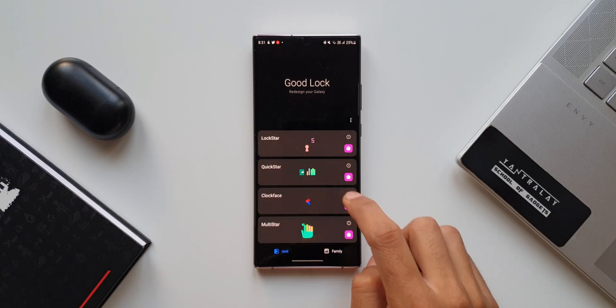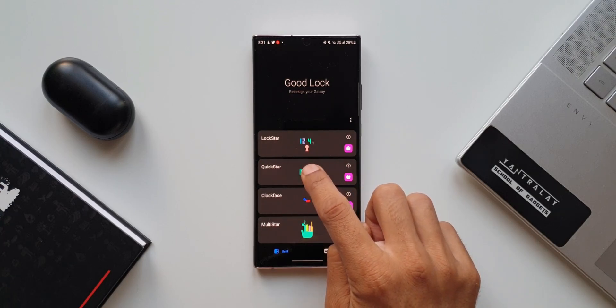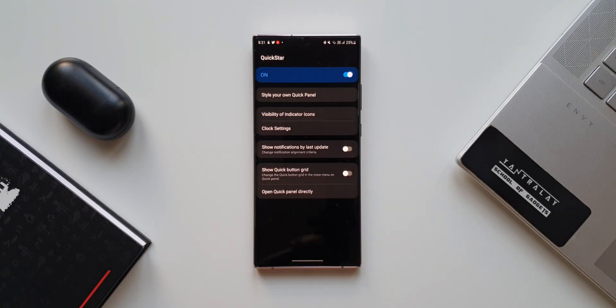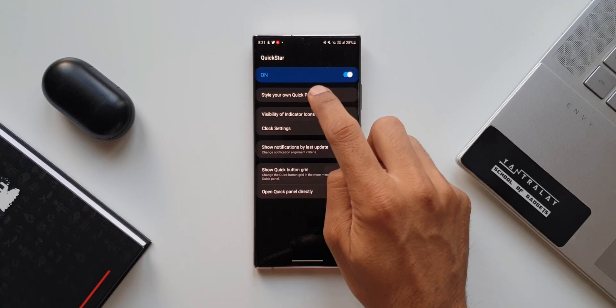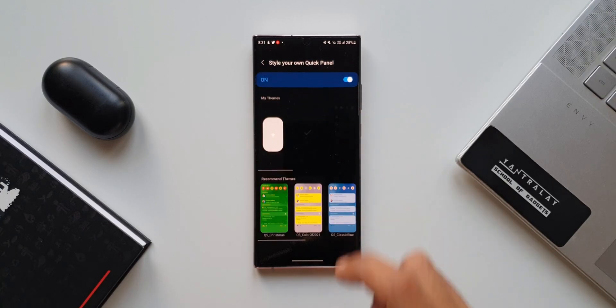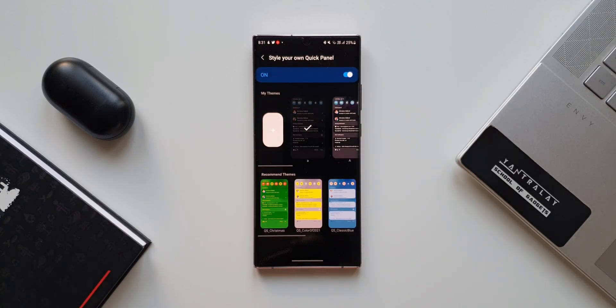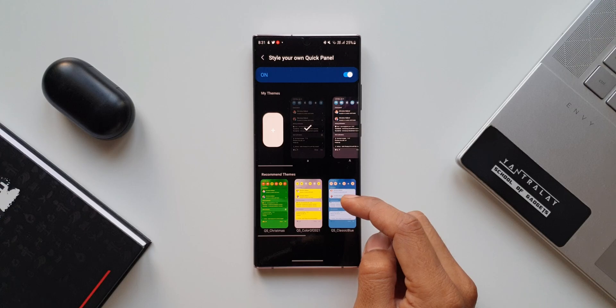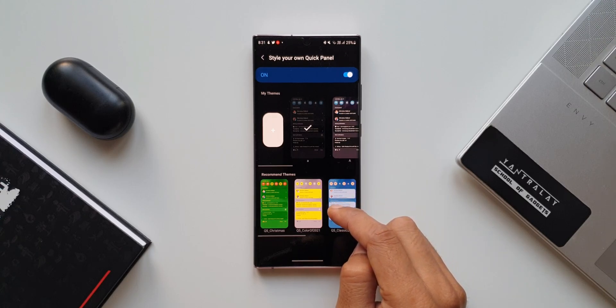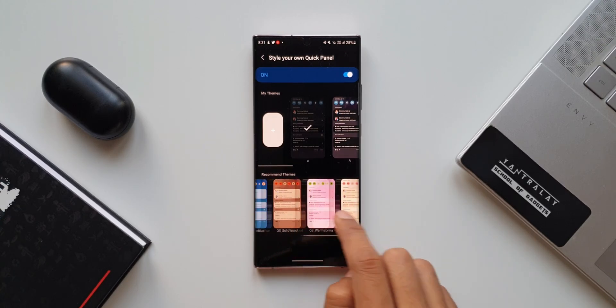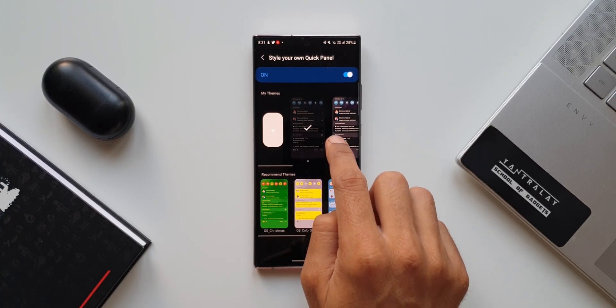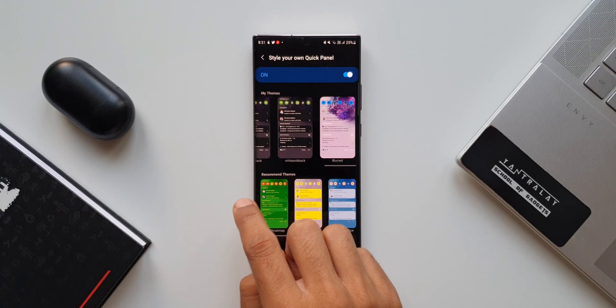Now, let me open GoodLock. Let's tap on Quick Star. As you can see on the top, we have style our own quick panel. Let me tap on this. Here we will be able to customize the quick panel. As you can see, we have got some recommended themes here and on the top, the ones which I have already created.